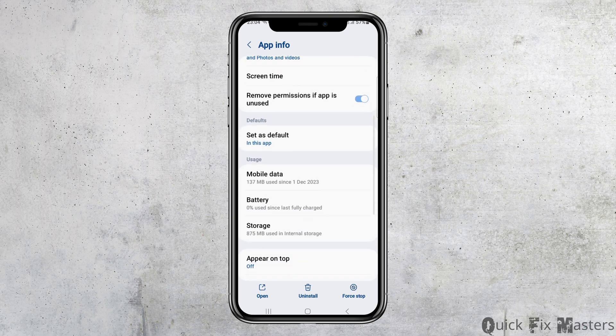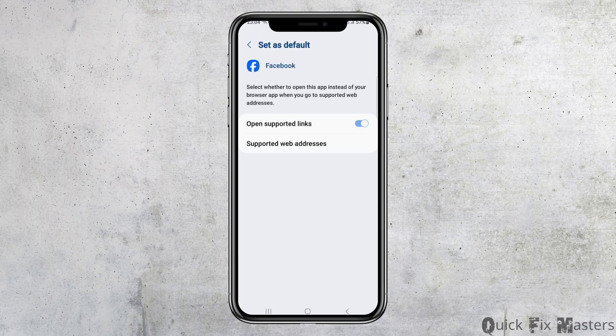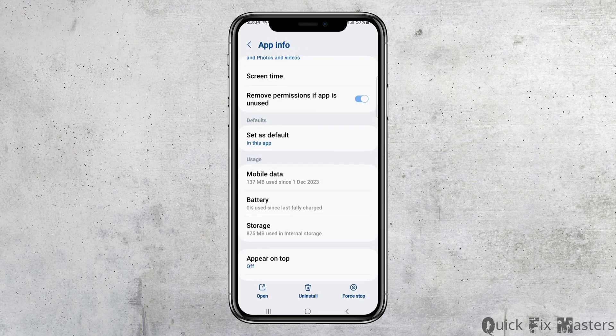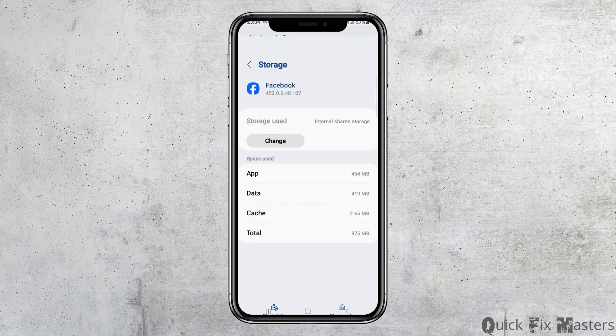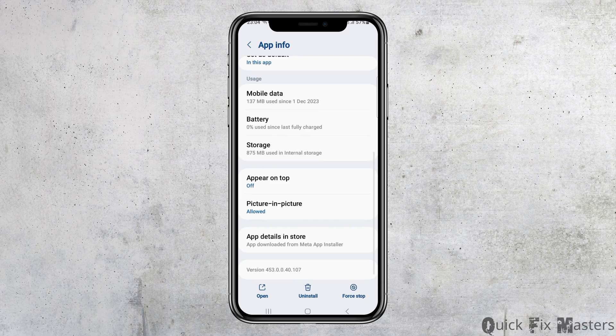After that, you can go back and then go to the option of Set as Default and then tap on Set as Default. After tapping on Set as Default, you have to enable Open Supported Links and then go to the option of Storage. After tapping on Storage, you can clear the cache if you see the option of Clear Cache.